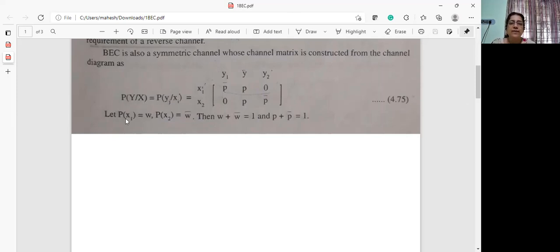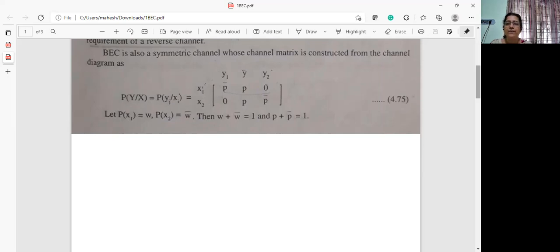Here again, p of x1 is w and p of x2 is w-bar, then w plus w-bar will be 1, and p plus p-bar will be equal to 1.